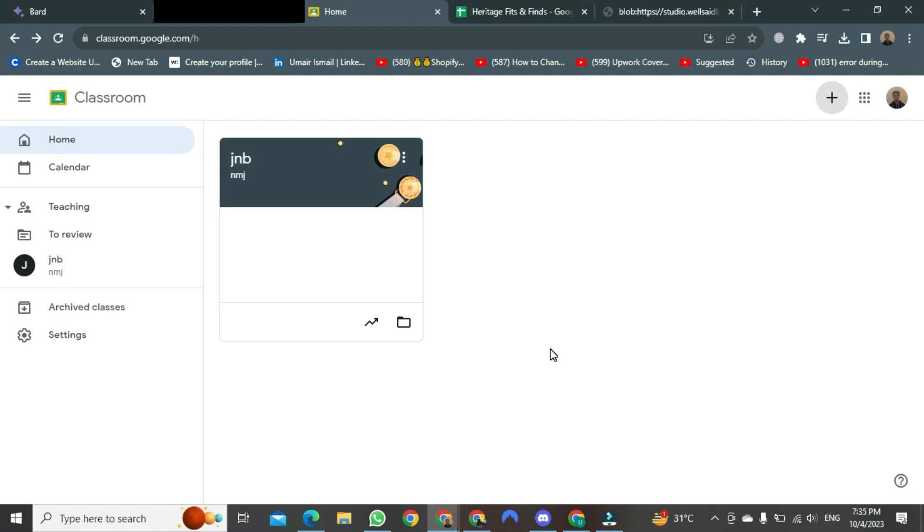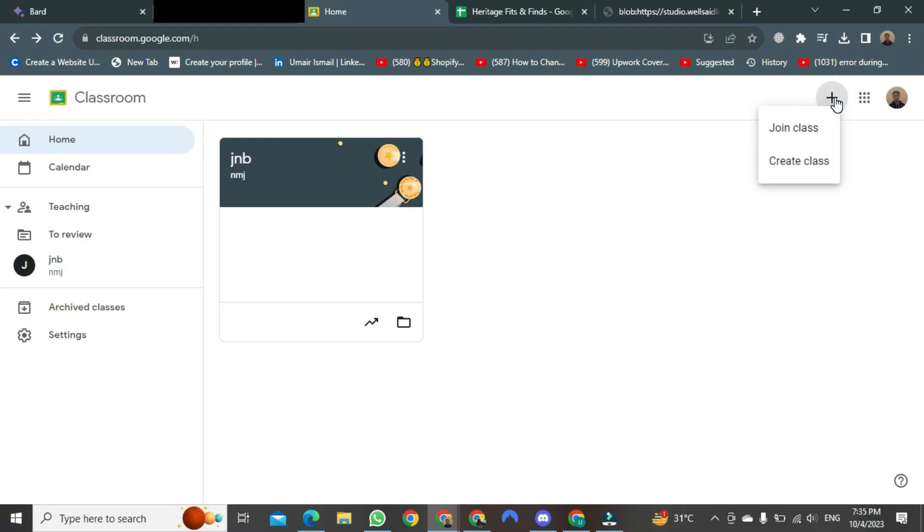To do this, you just need to click the plus button at the top. After clicking, two options will appear. Of these, you just need to select Create Class.